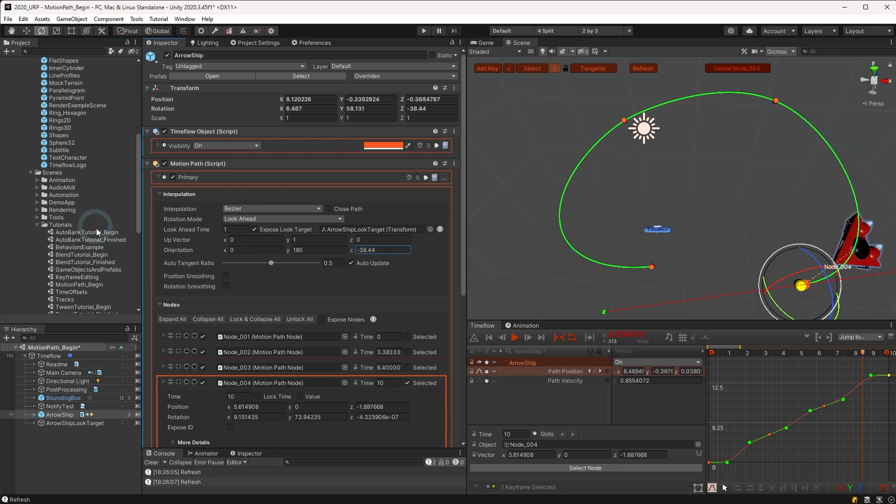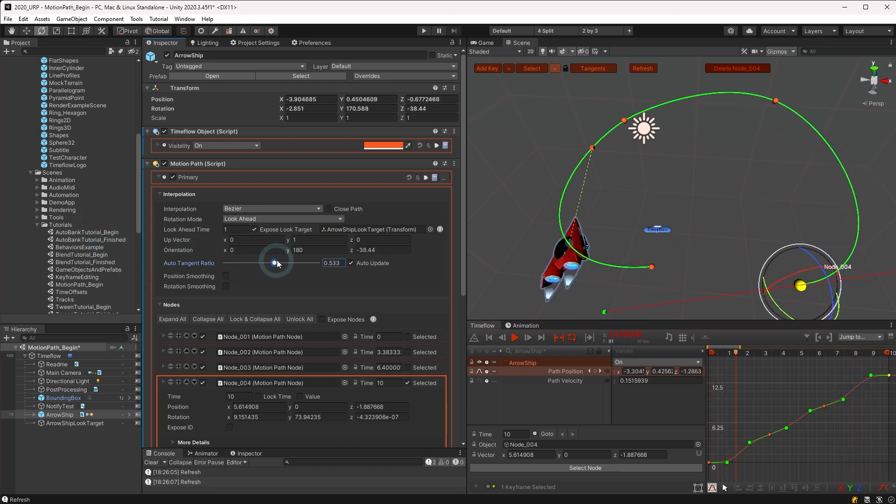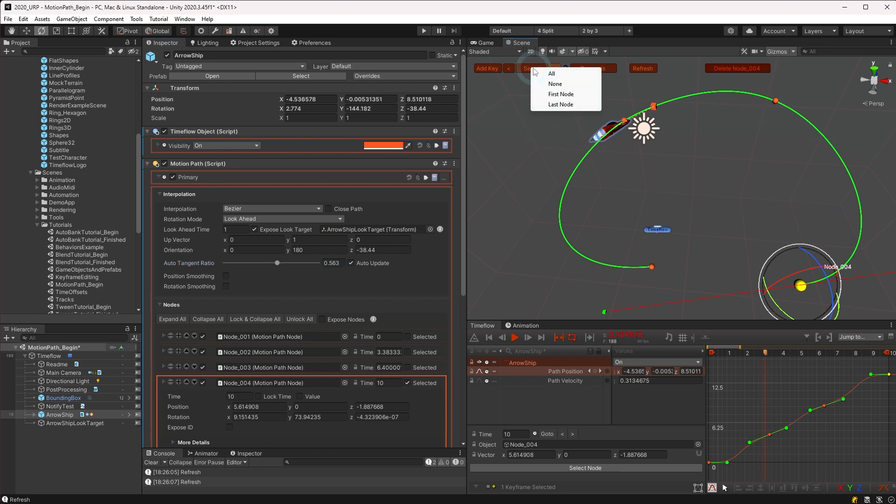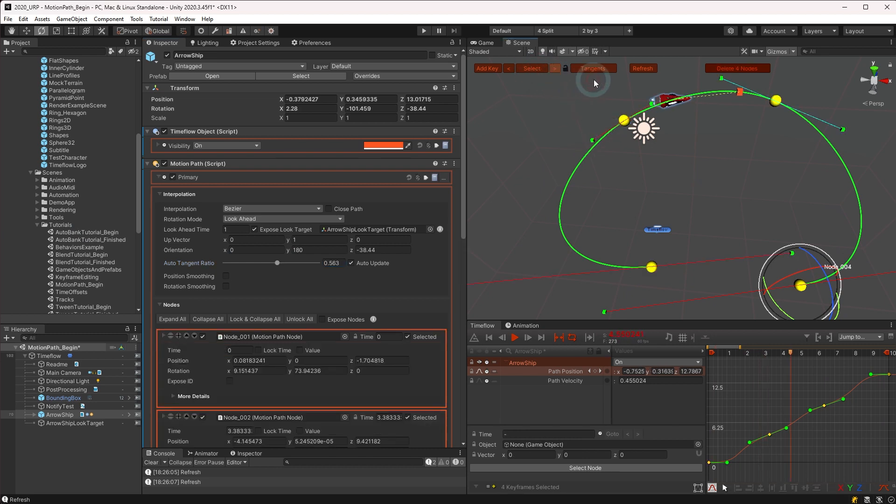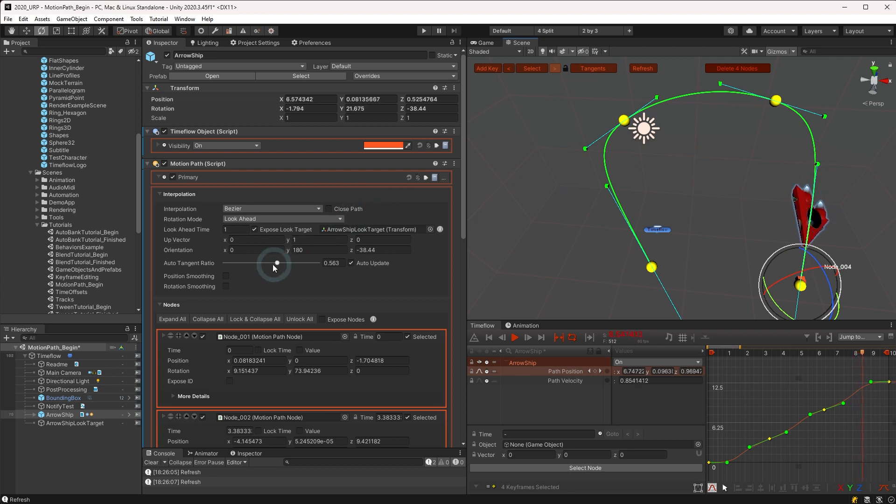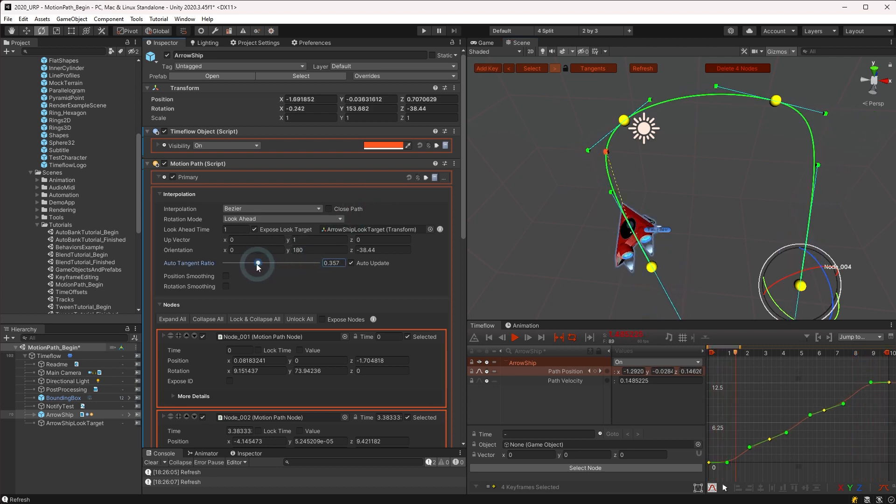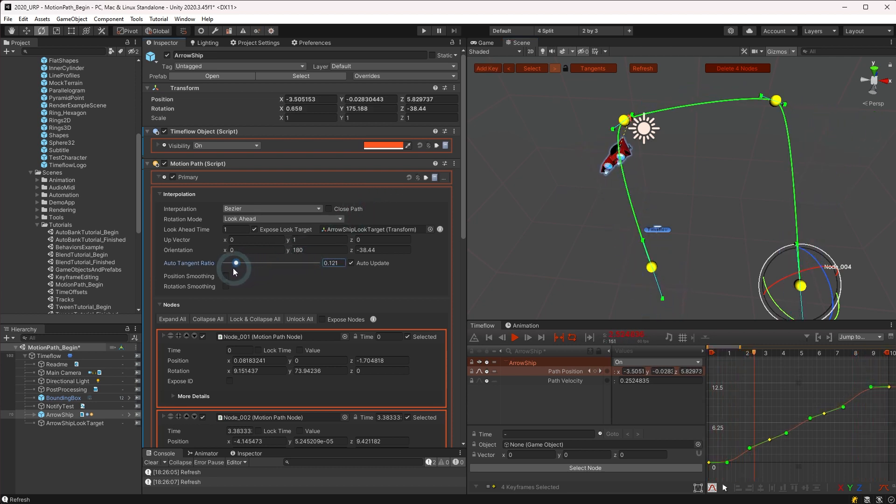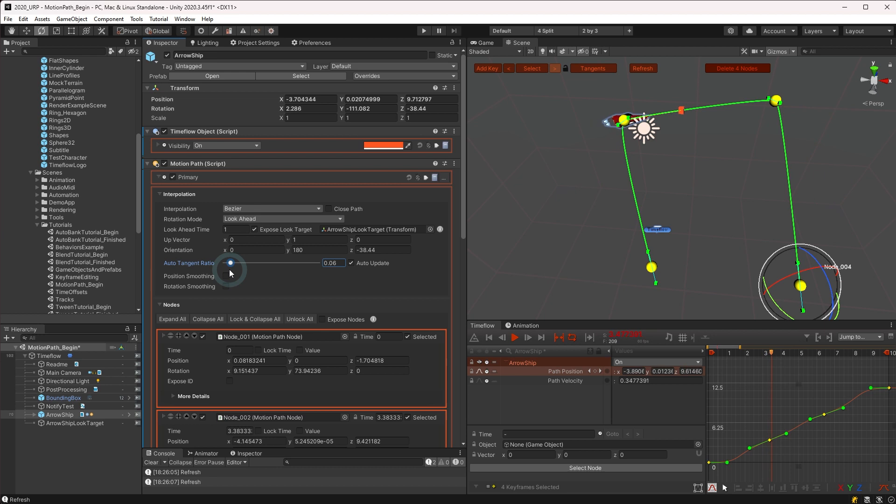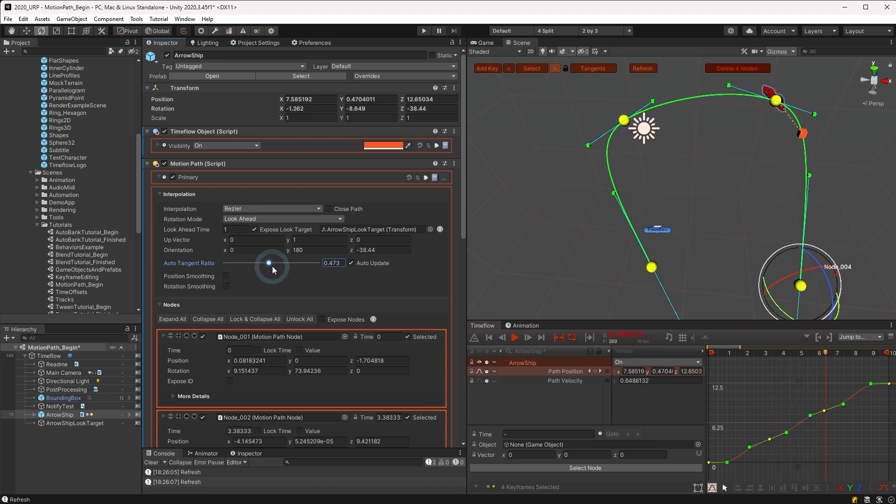The auto tangent ratio affects all keyframes set to auto calculate and may be adjusted to control the bezier tangent lengths for auto calculate keyframes. It's helpful to select the keyframes in the scene view to see what's happening. A lower tangent ratio causes the keyframes to act more like corners, whereas a higher value results in keyframes flattening out.